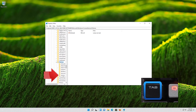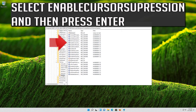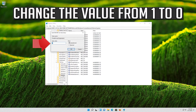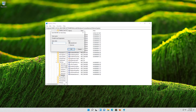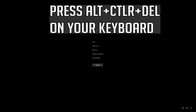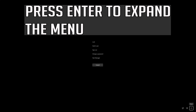Go to the Policies folder, expand it, then go down to the System folder and press the Tab key to access the options on the right. Select EnableCursorSuppression and press Enter. Change the value from 1 to 0 and press Enter to apply the changes. Press Alt+Ctrl+Delete on your keyboard, press Enter to expand the menu, and press the Tab key to select the Power button.